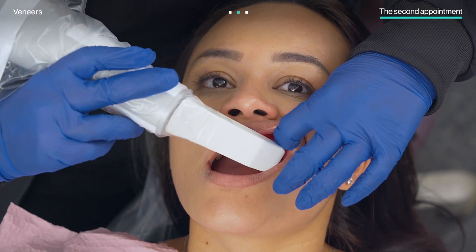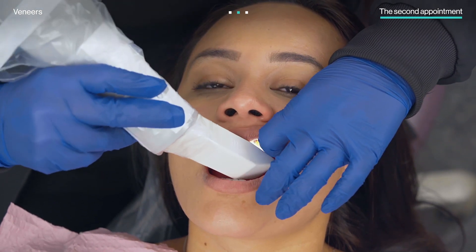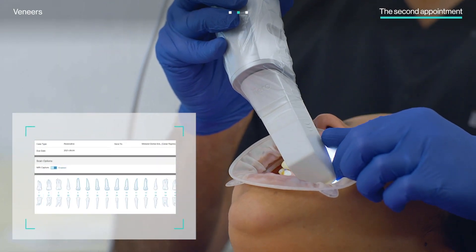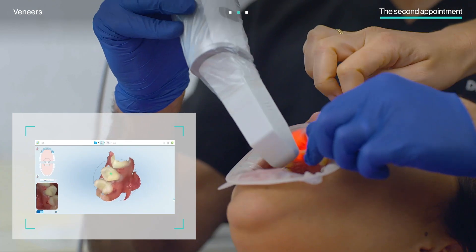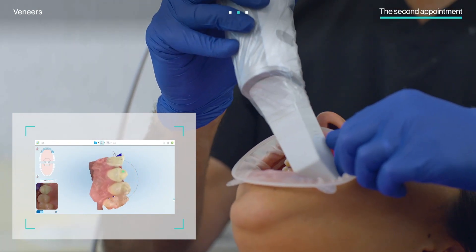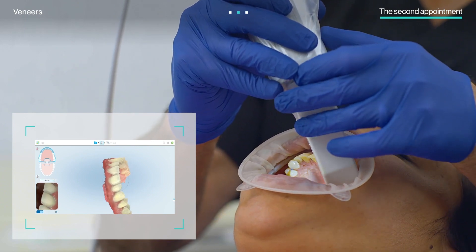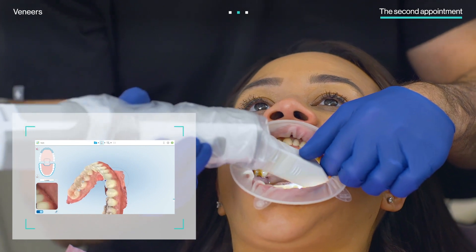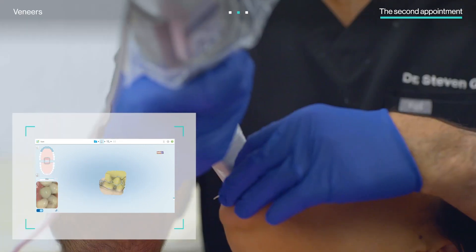After finishing the teeth preparation, he proceeded directly to the iTero scanning protocol. He created a new prescription to scan the preparation, including the individually prepared teeth, the prepped arch, the opposing arch, and the bite.